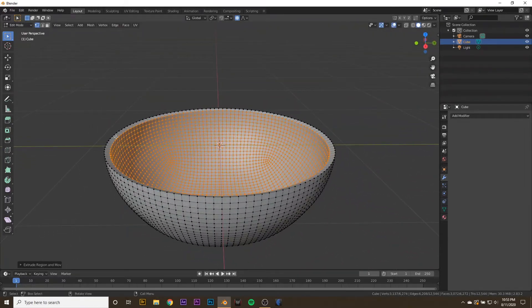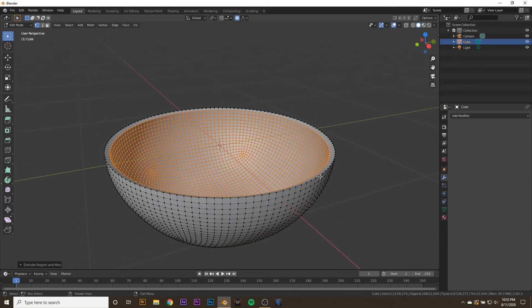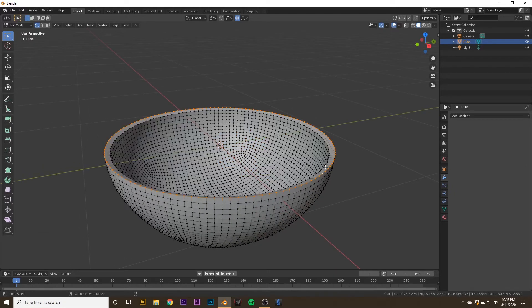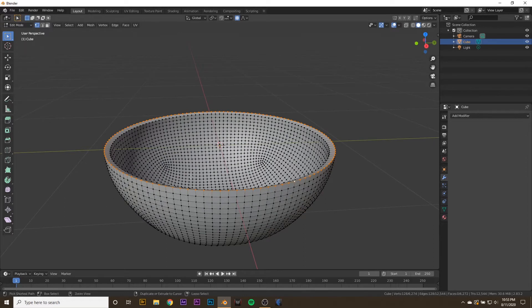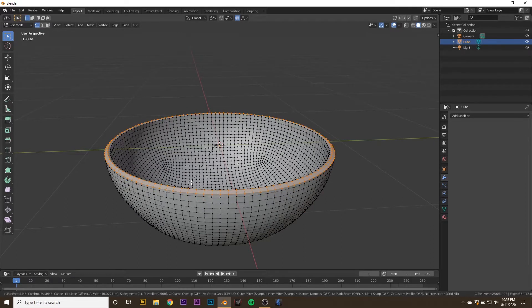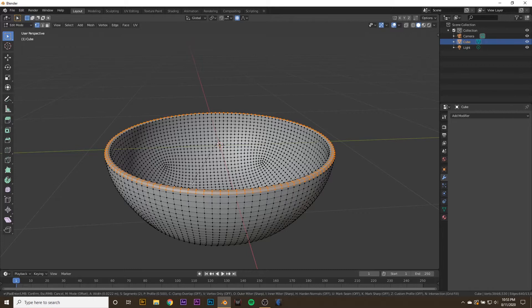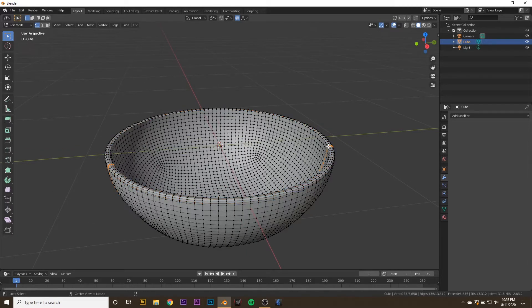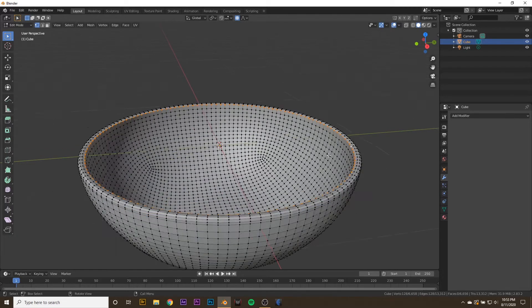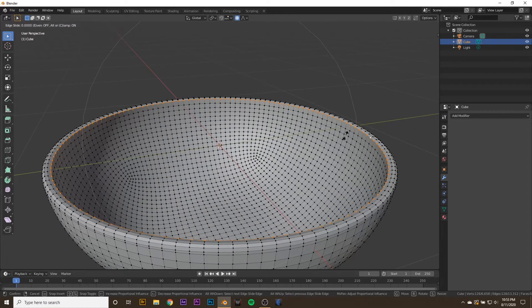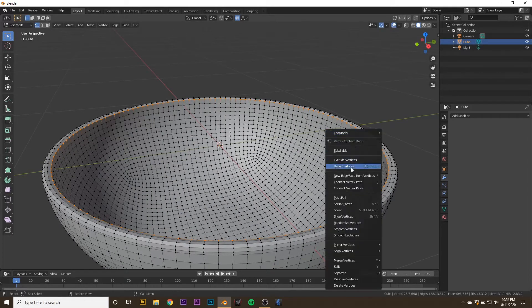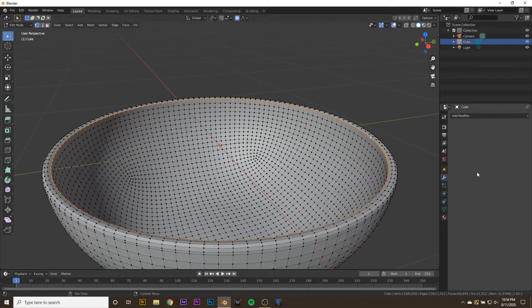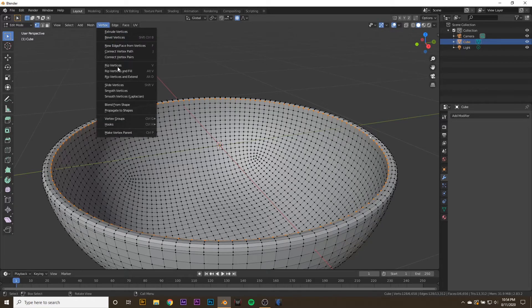Next thing we're going to do is round out this edge. I'm going to hold down alt and select this top ring of vertices, then hit ctrl B and just bevel it. You can scroll up to add more vertices. I might want to hold down alt, select this edge in here and double tap G to drag it down. You can right click, go to vertex and smooth vertices, maybe press that a few times to get rid of the sharp edge.